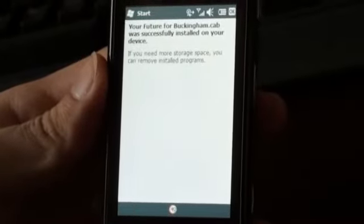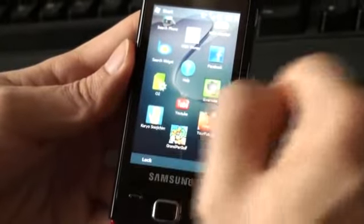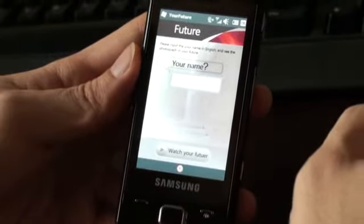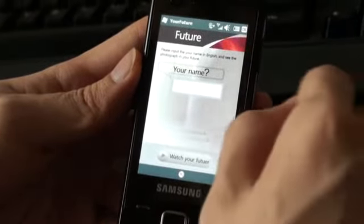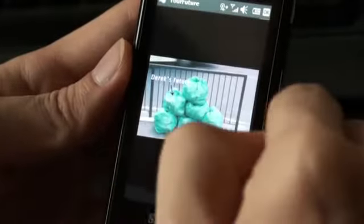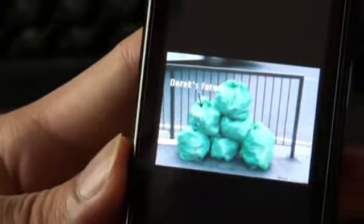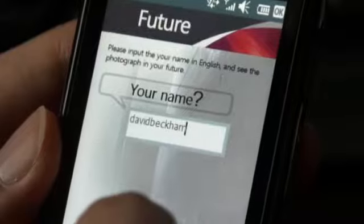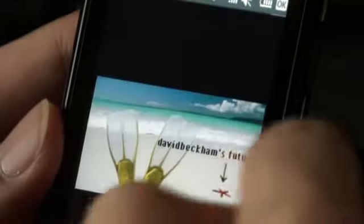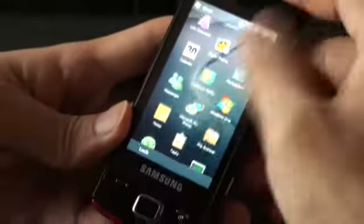Now I got the application. For my shocking future, you just put your name here. Haha, my future is a trash bag. Who made this kind of application? David Beckham's future is a starfish — still better than mine.